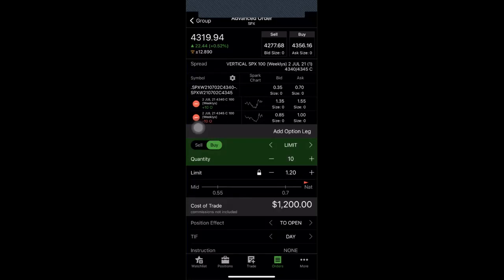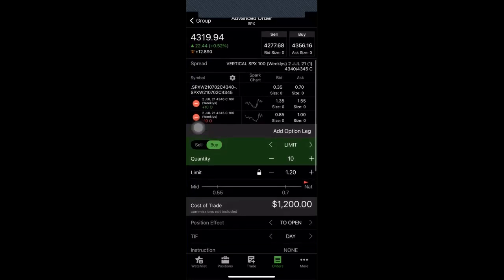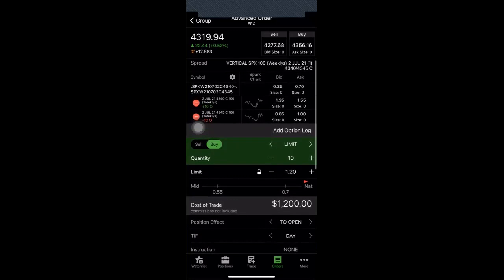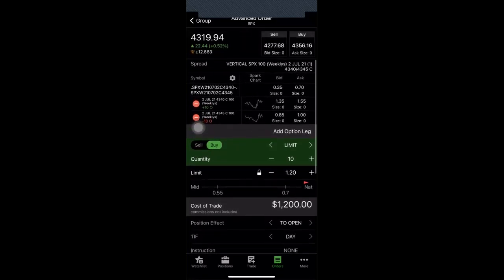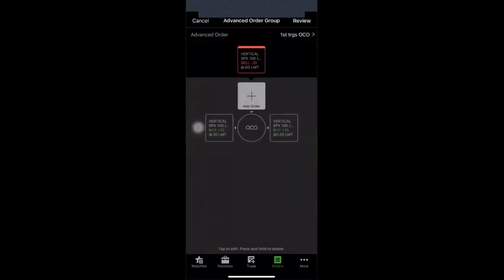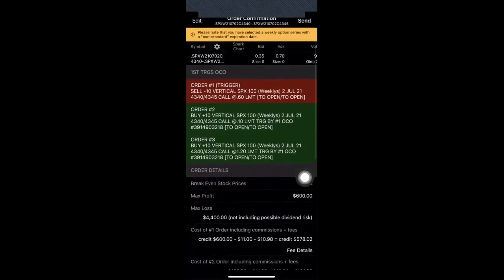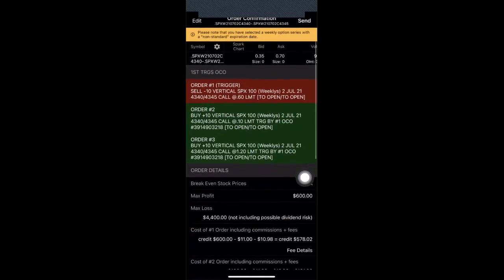I review this order. Because this is an index, I am only interested in a day for the time and force. I'm not going to change anything else. Everything looks good. I'm going to go back to my group. I've got my entry order over there, got my take profit orders right there, and my risk management order right there. Go ahead and review how this looks like.